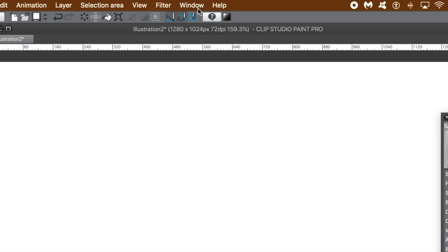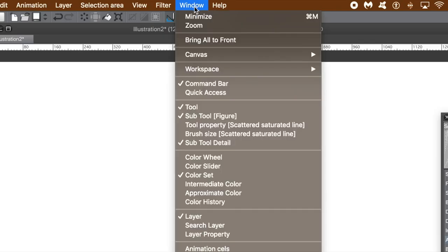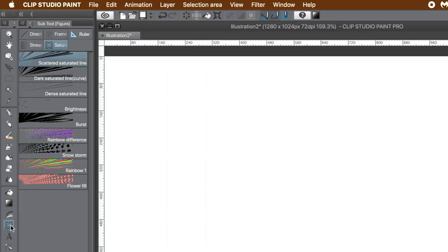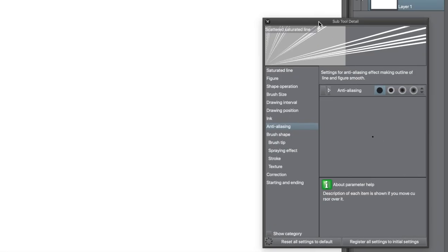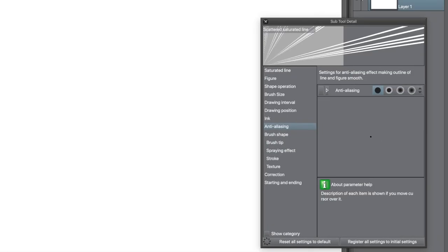Go to the window menu and make certain the sub tool and sub tool details panels are available. Go to the toolbar, select the figure tool, go to the saturated line, select the first entry.